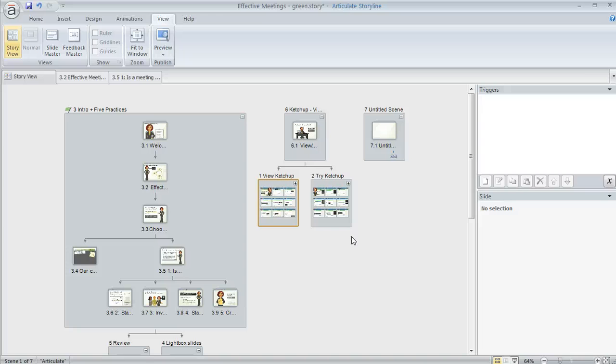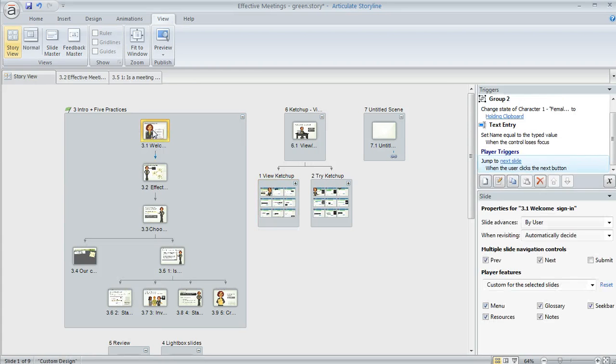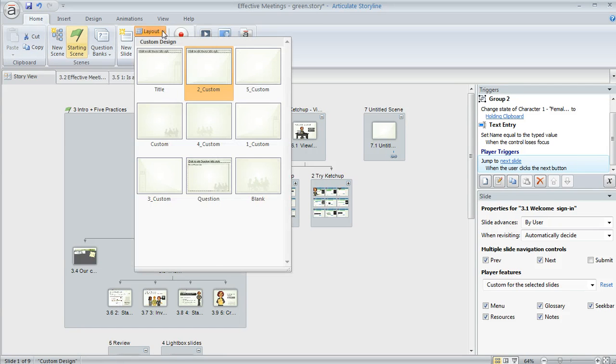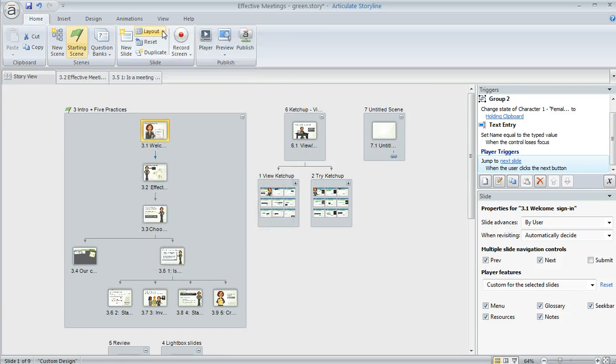So we mentioned that normal view is really the best place to edit the content of your slides but there are some things you can do here in Storyview if it's more convenient. One example is if you select a slide you can come up to the home tab and change the layout that's associated with it. You can also work with all of your triggers over here.